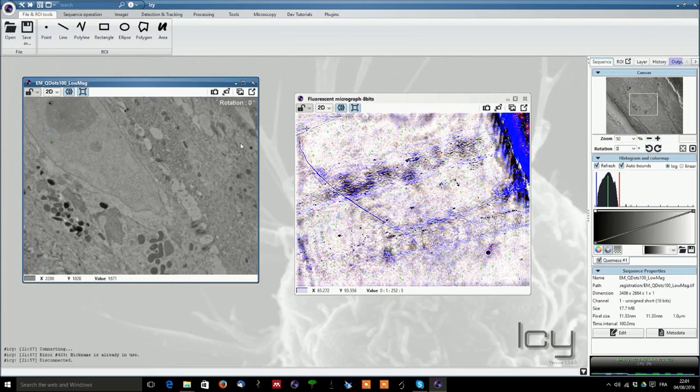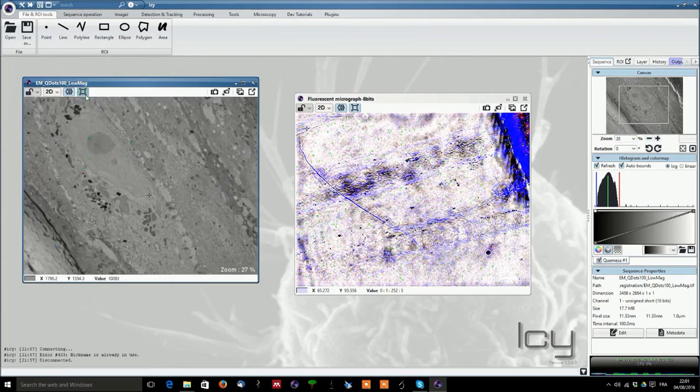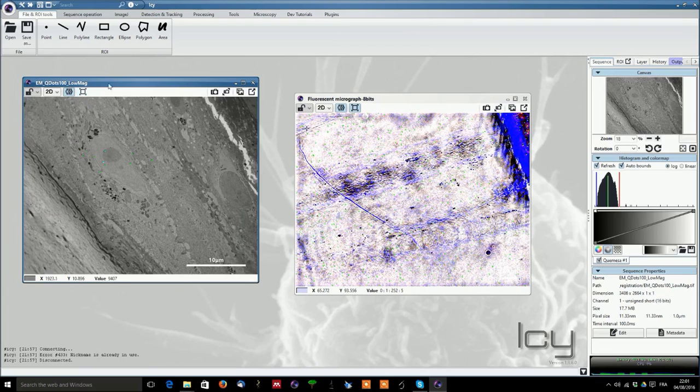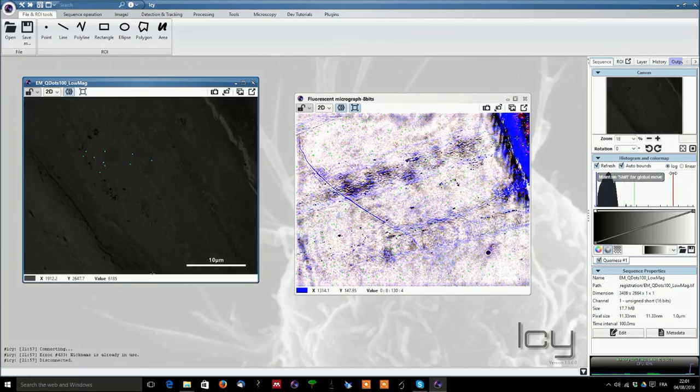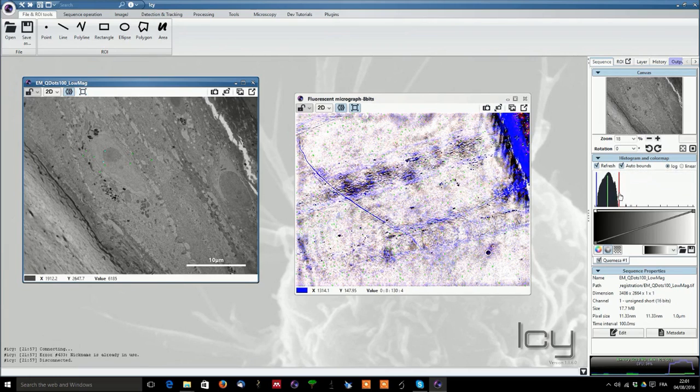What we can do then is we can reset the zoom to 50% for example, the rotation to 0% and we can have full screen image as it is here.